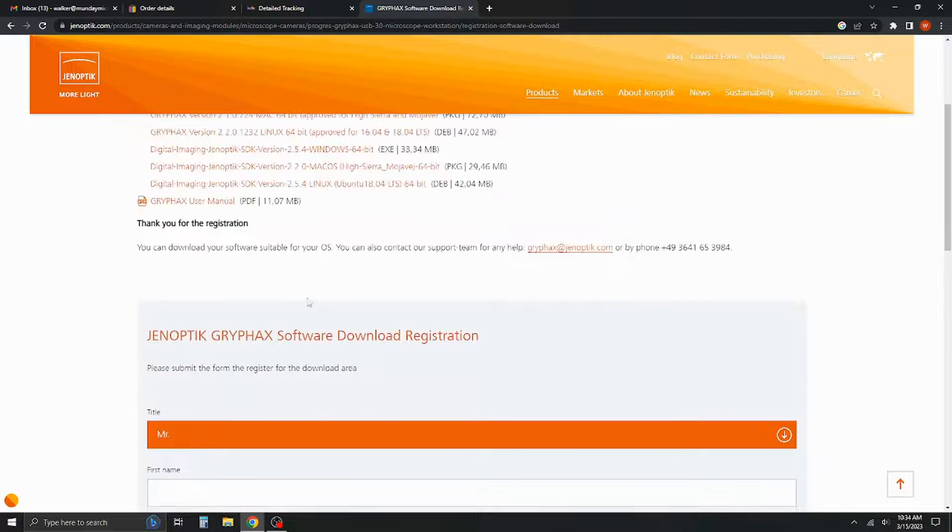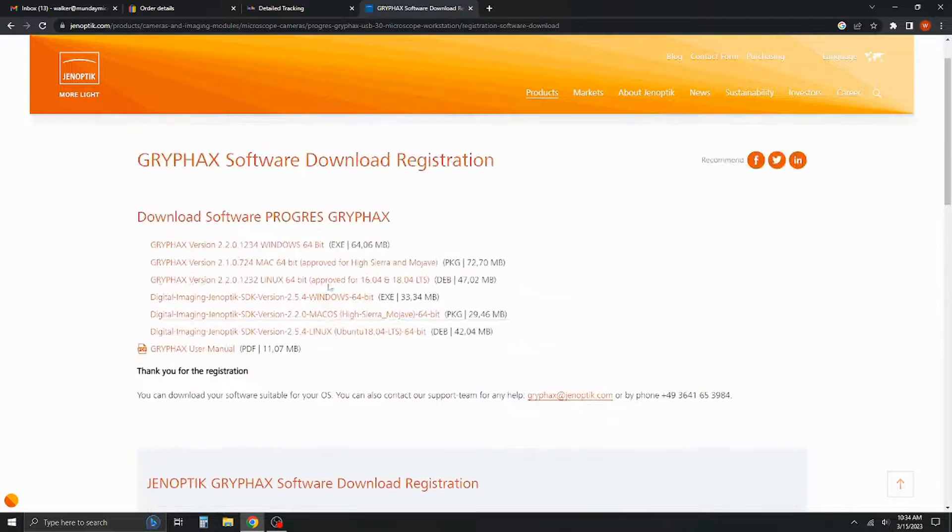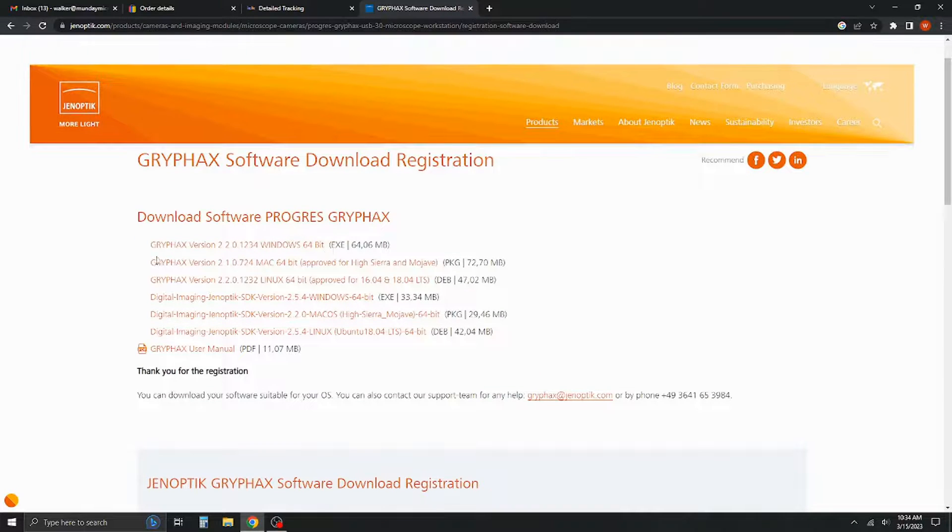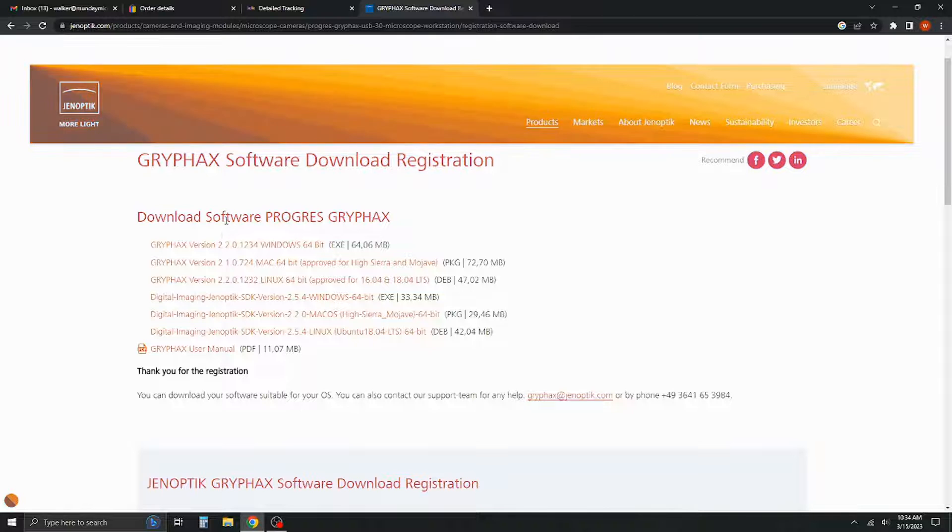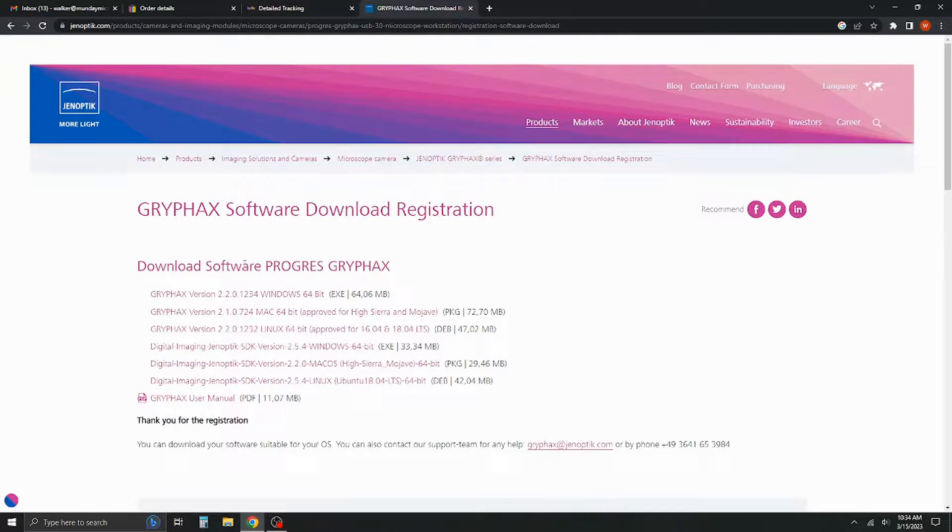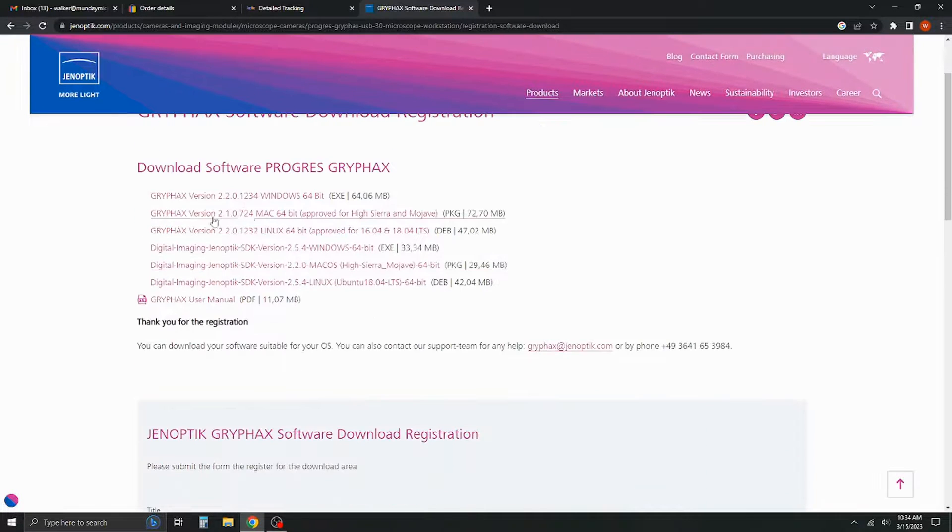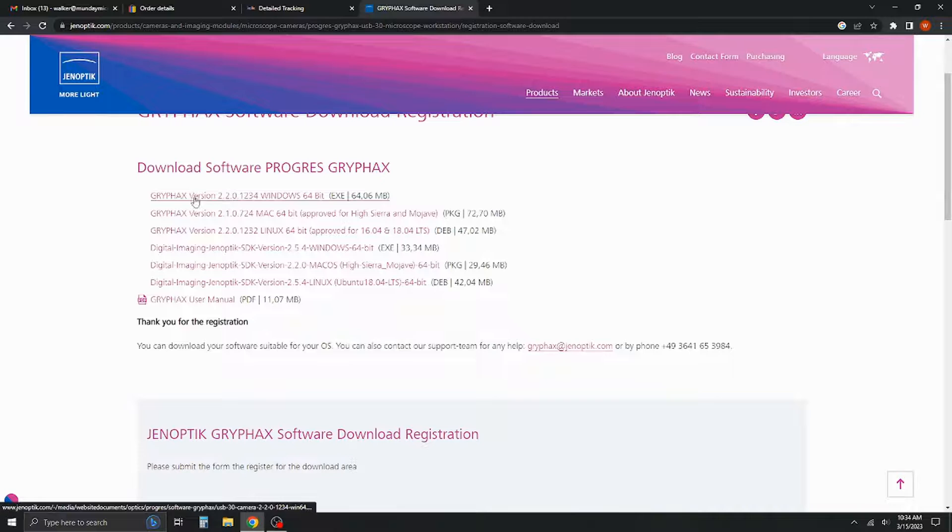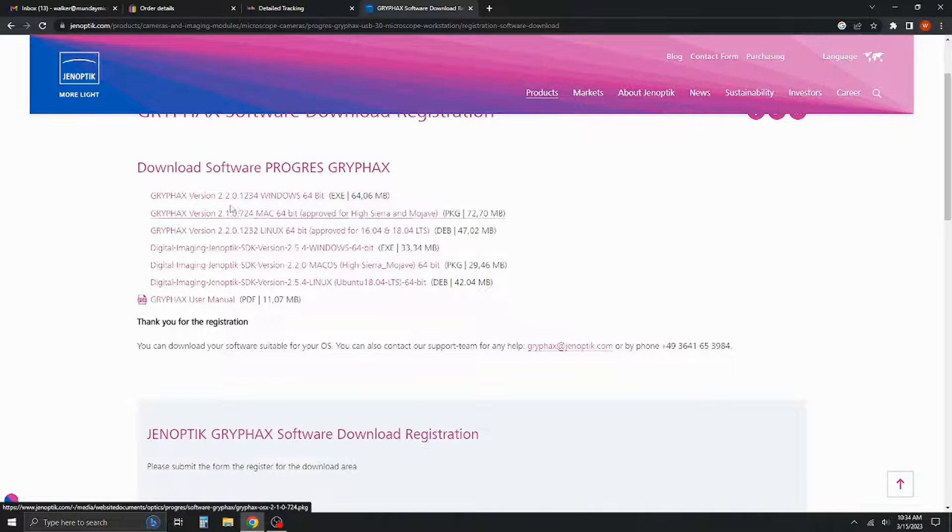I've gone ahead and done this registration, so we get this menu here, which is the download software for graphics. All you do is go through and select your version that you want.